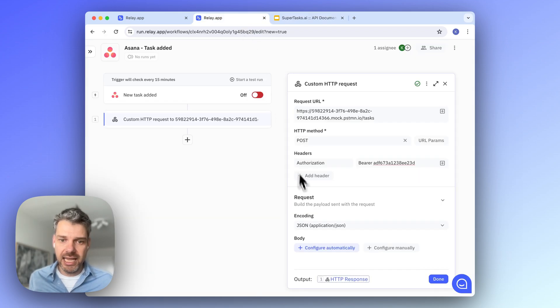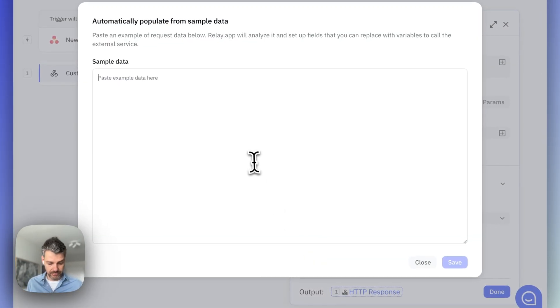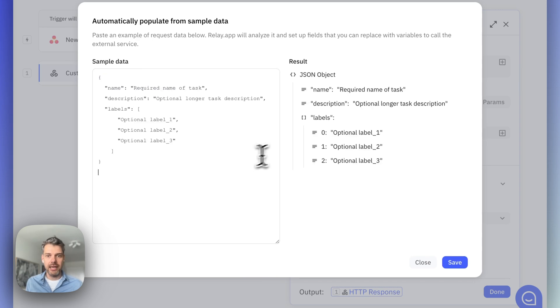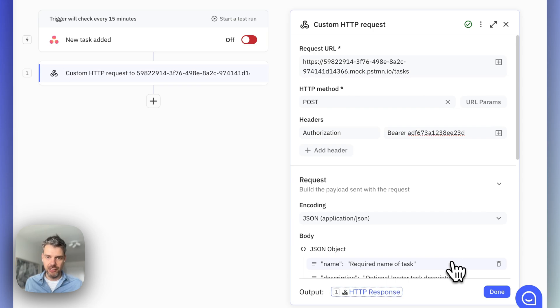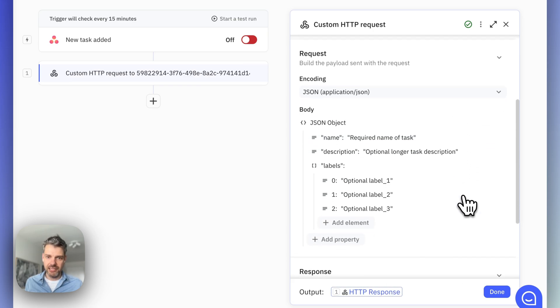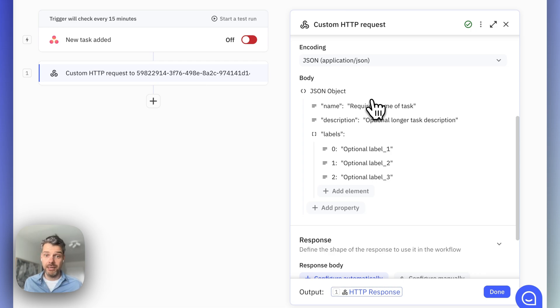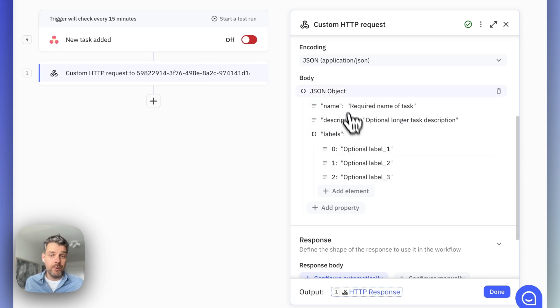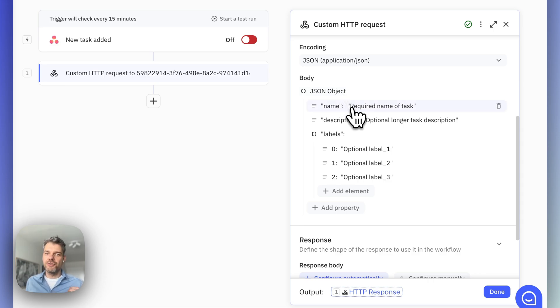like here, we can paste that in this dialog over here, and we will infer what is the structure of the object. So let's save this, and we see now that there's a JSON object that appears here with the structure of the request payload.